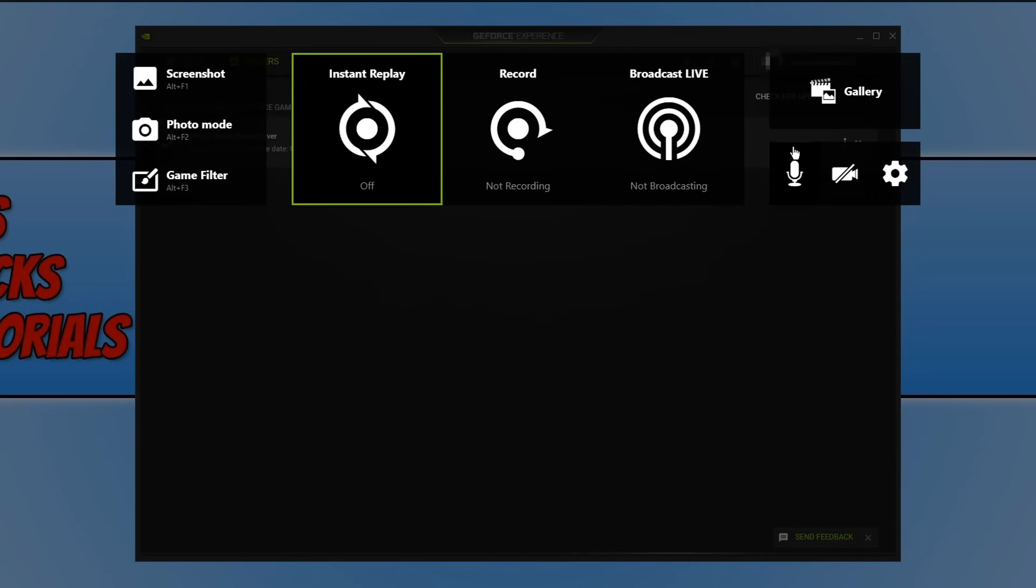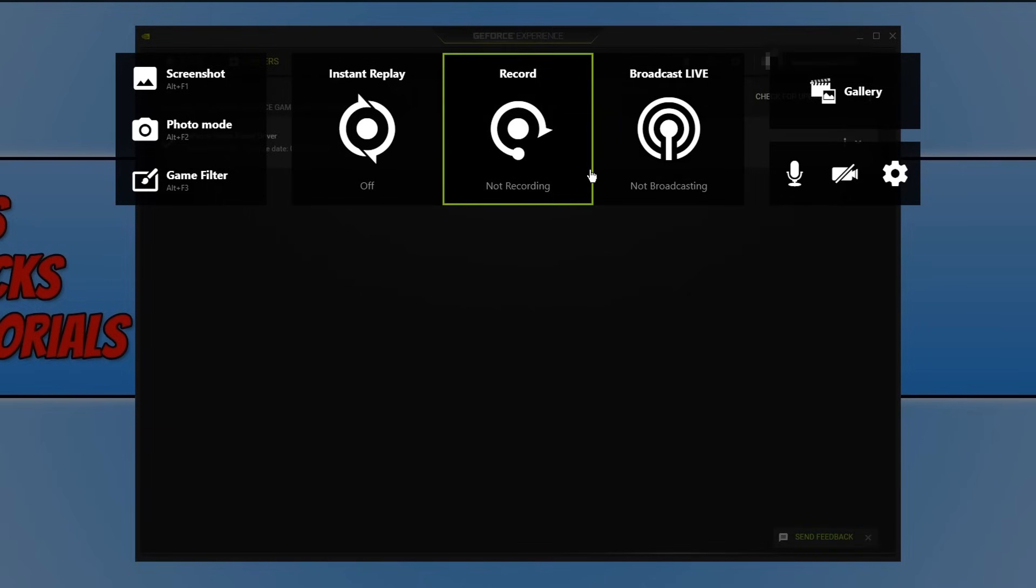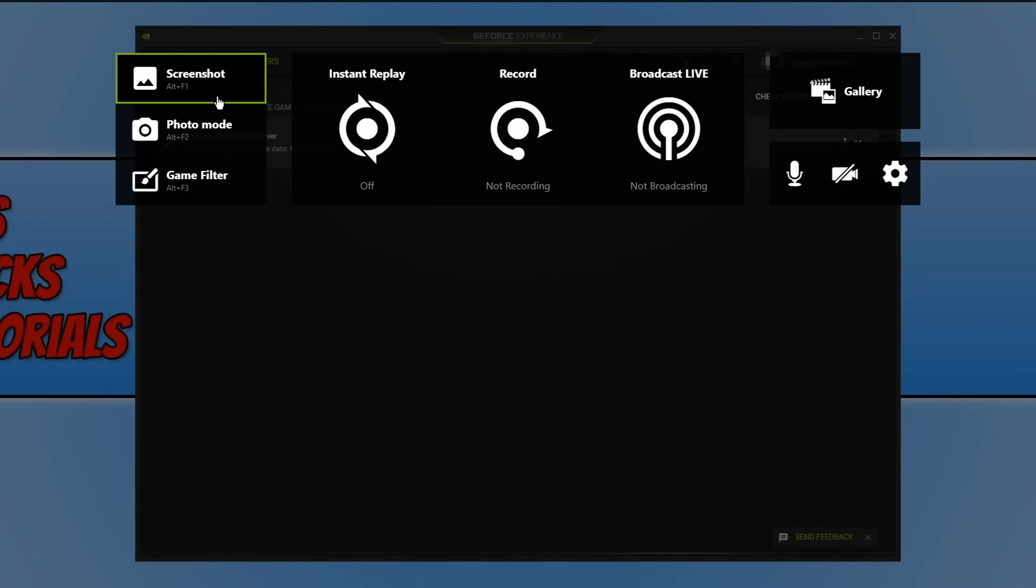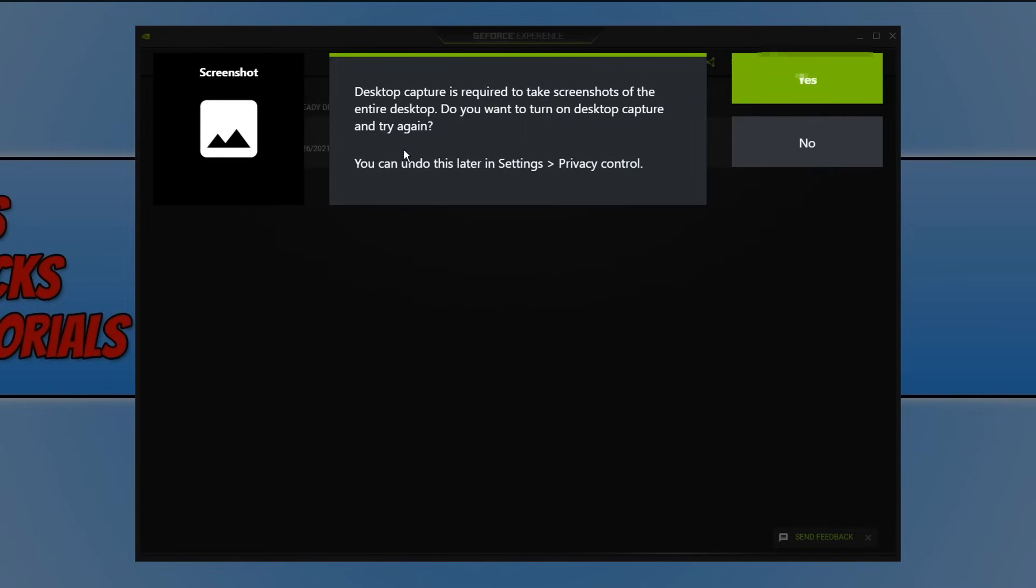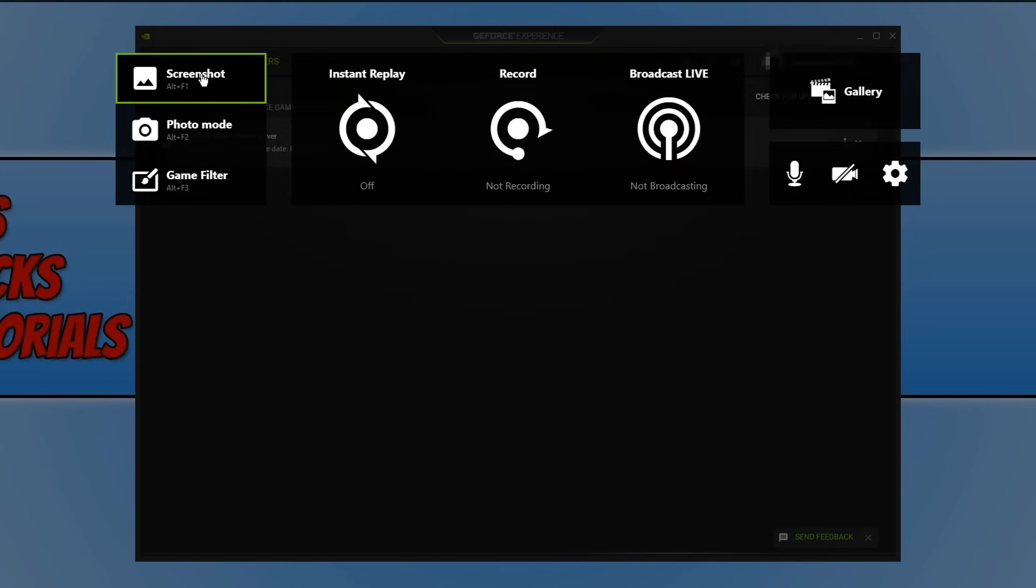If we now go back we can then go to screenshot. This basically allows you to take a screenshot of your screen. So for example if you are in game and then it gets to the end of the game and you want to take a screenshot of the scoreboard, you can quickly press Alt and F1 and it will take a screenshot of what you are seeing.